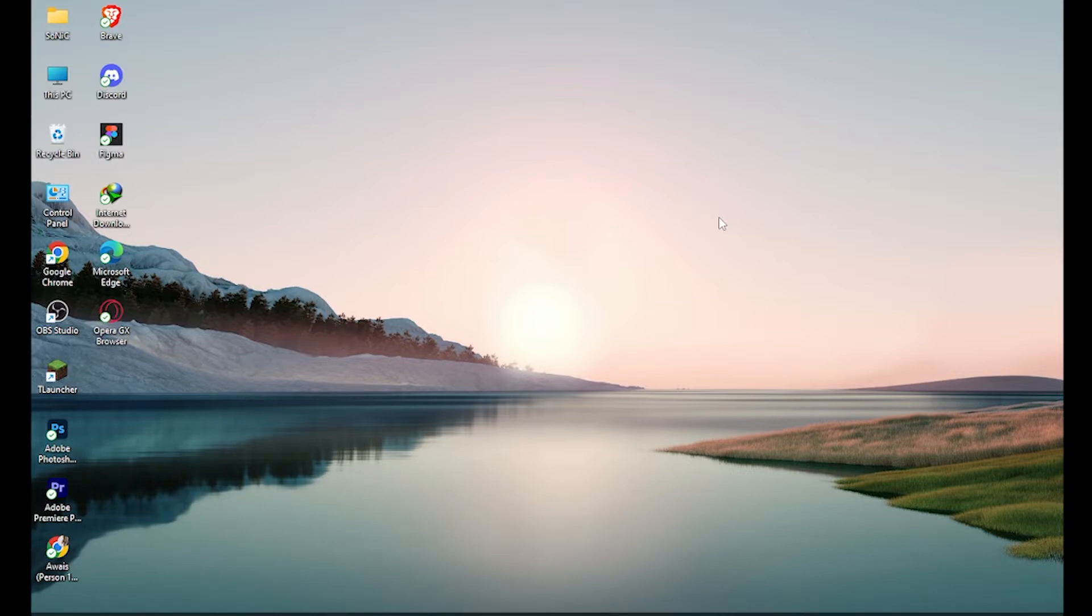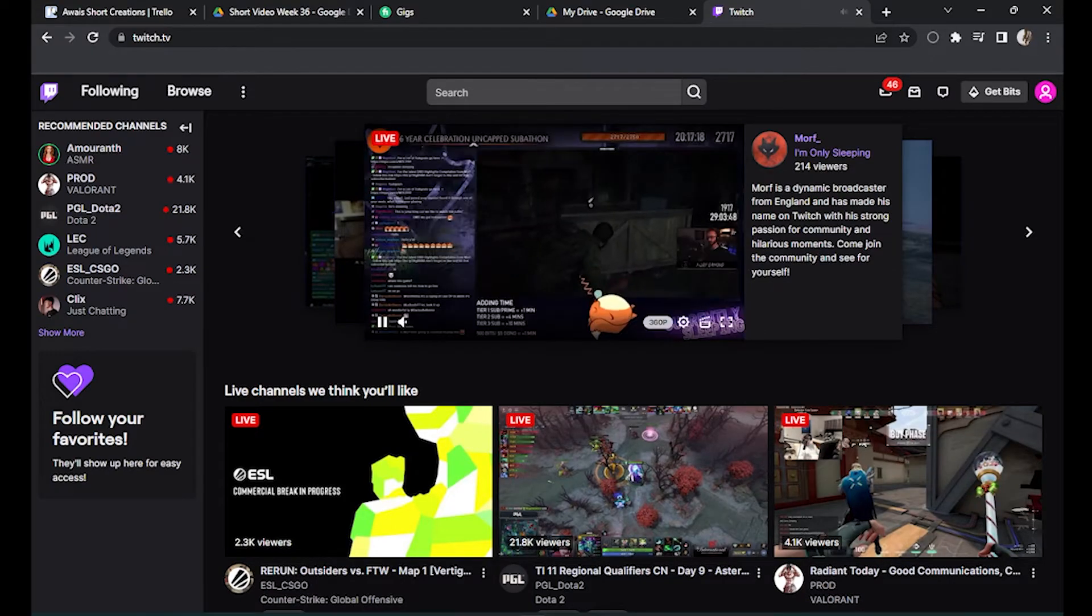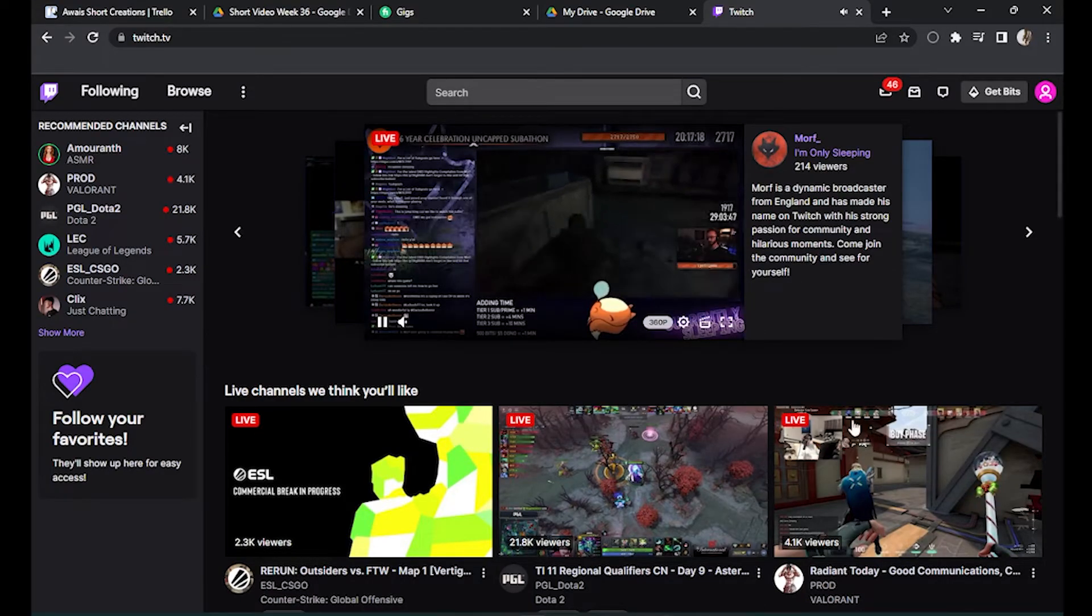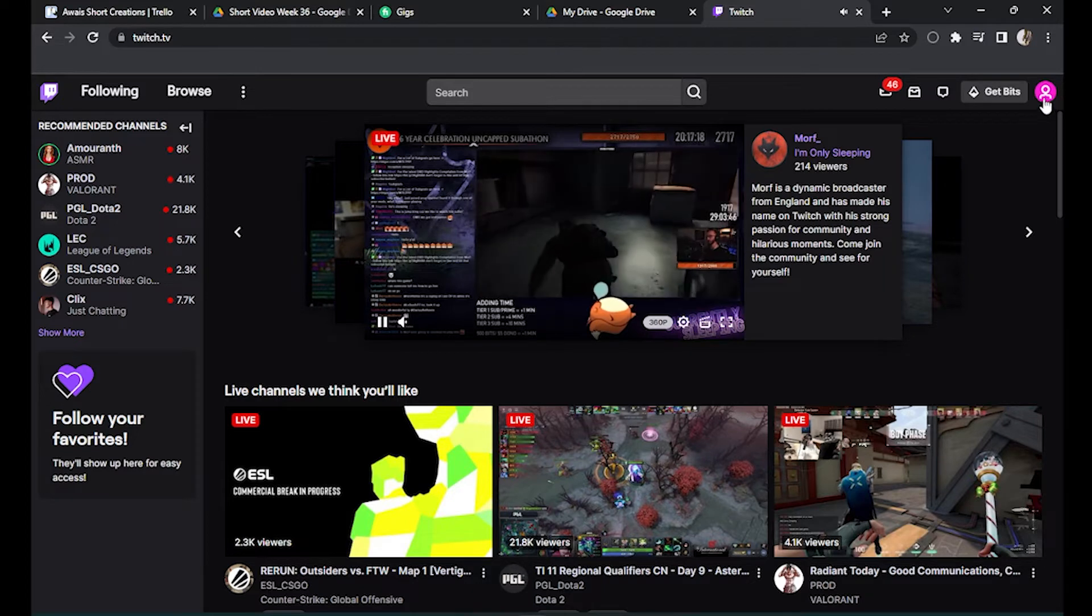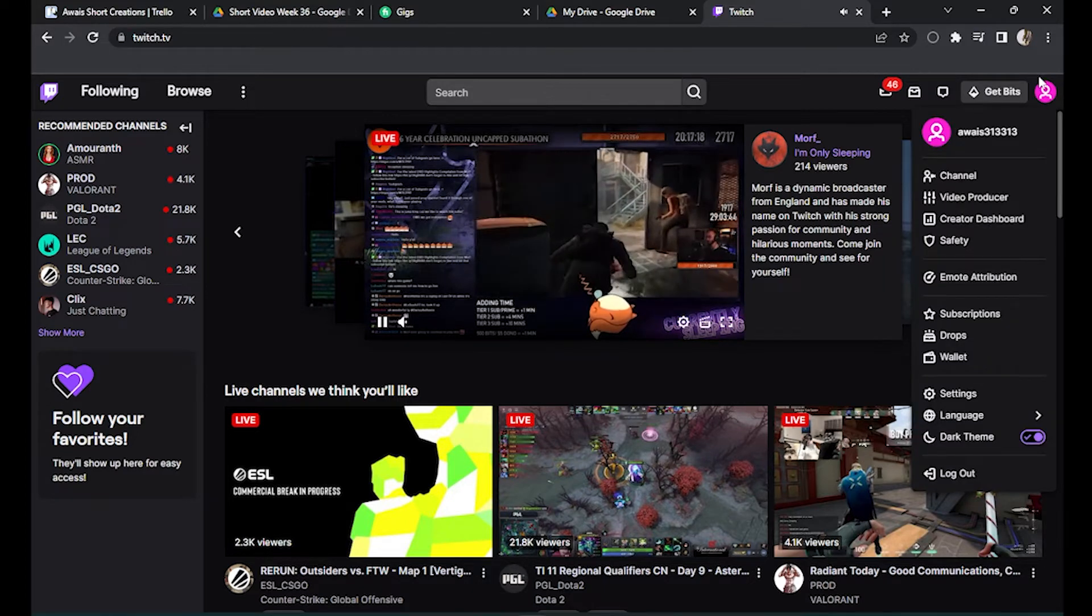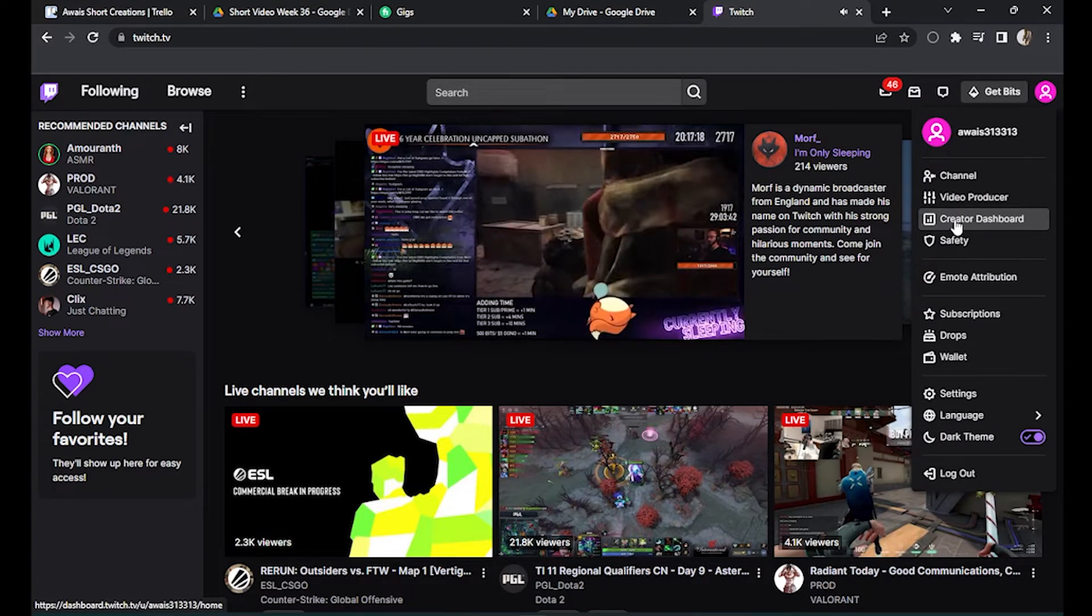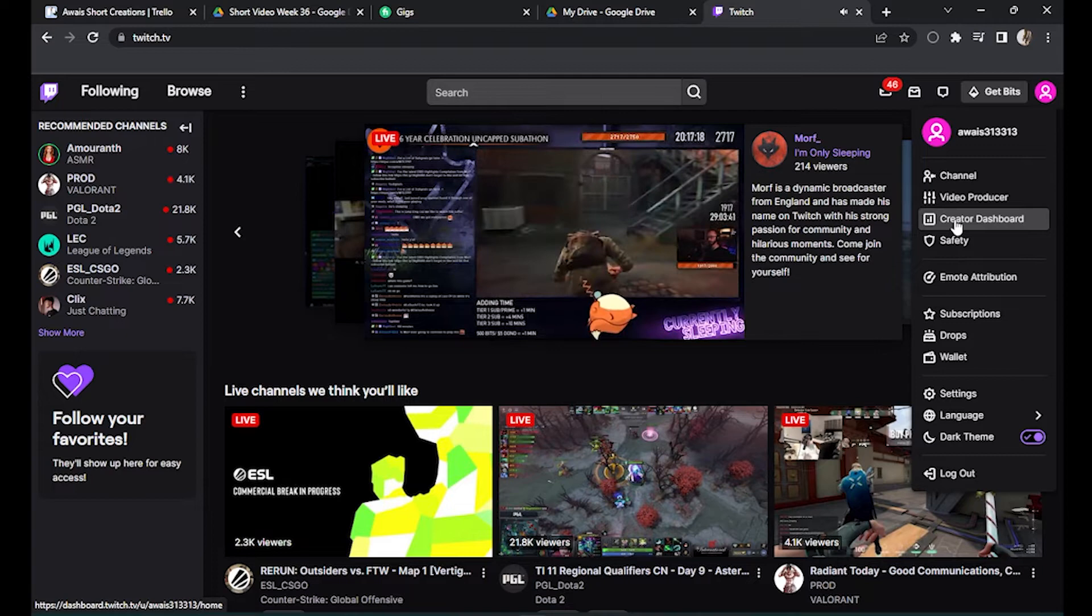So first of all, log into your Twitch account. Once you have done this, you have to simply go to your profile on the top right corner over here and go to Creator Dashboard.